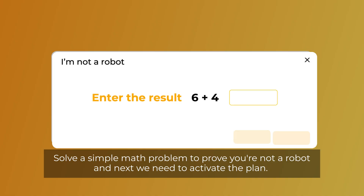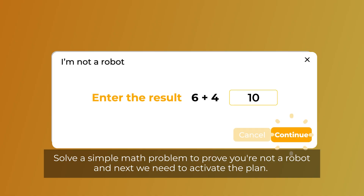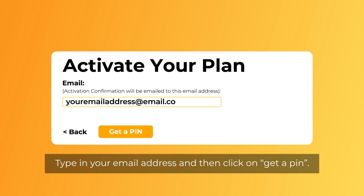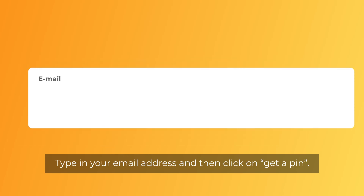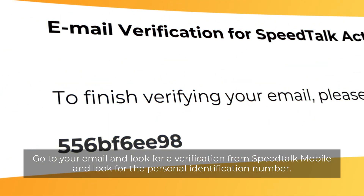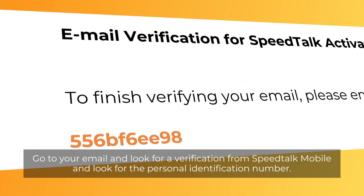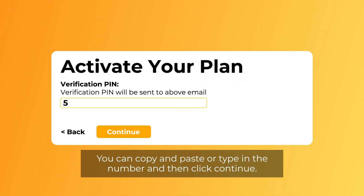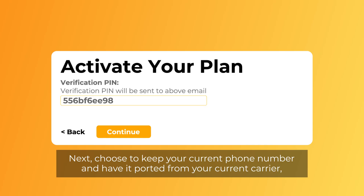Solve a simple math problem to prove you're not a robot, and next we need to activate the plan. Type in your email address and then click on Get a PIN. Go to your email and look for a verification from SpeedTalk Mobile and find the personal identification number. You can copy and paste or type in the number and then click Continue.